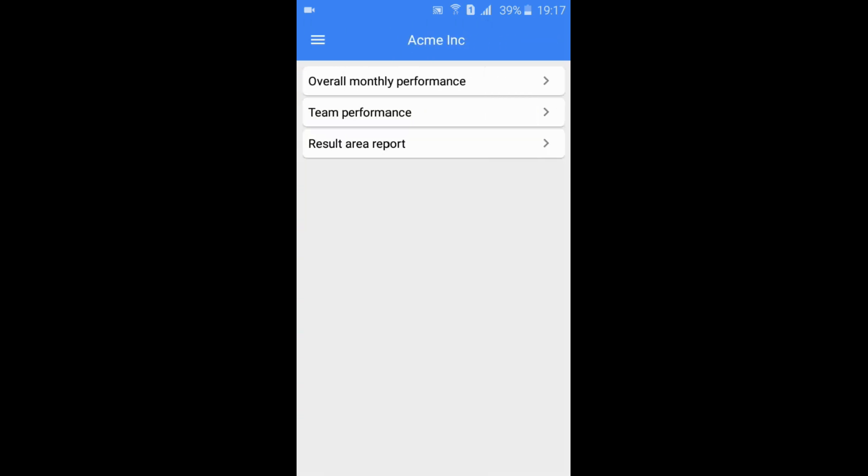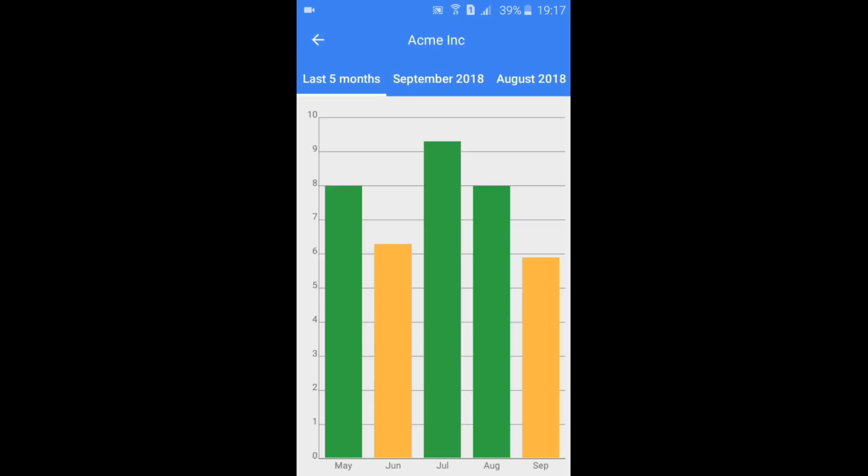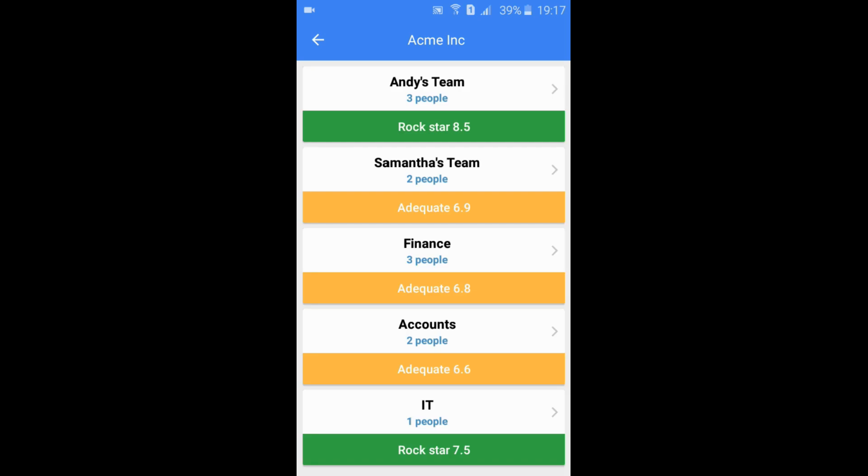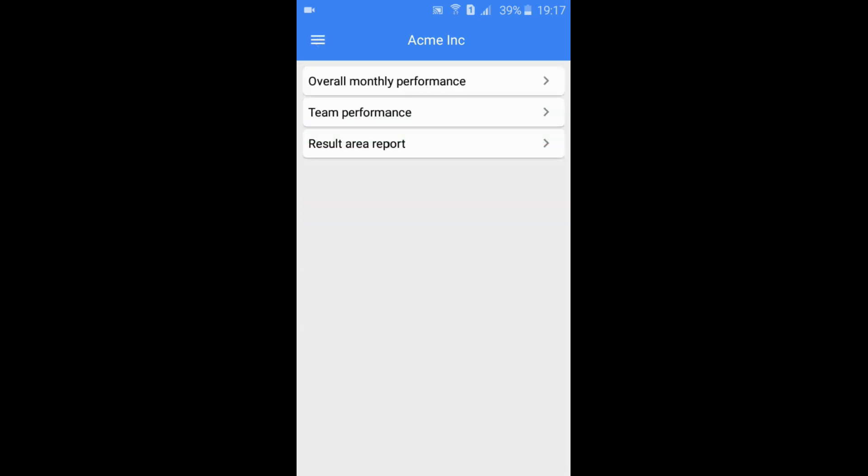Users with company metrics access can see overall company performance reports and performance reports for all the teams in the company.